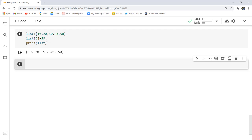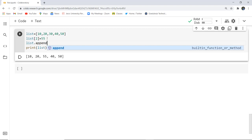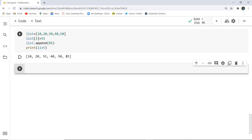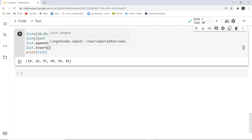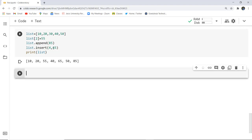To use append, I write list.append(85). After executing, you can see the append function adds the element at the end of the list. For insert, I write list.insert(4, 65) — specify the position and the value. The editor also provides hints showing that insert takes an index and an object. After executing, you can see 65 has been inserted at the fourth index.